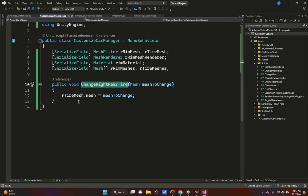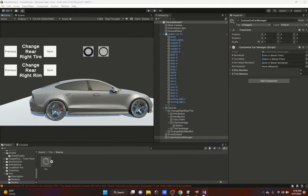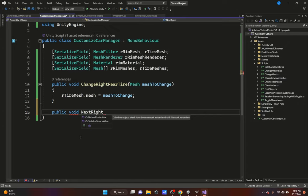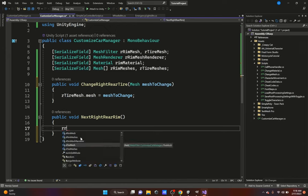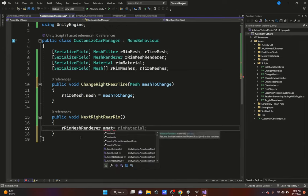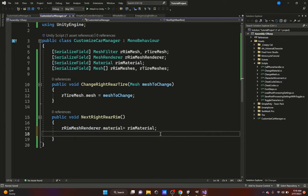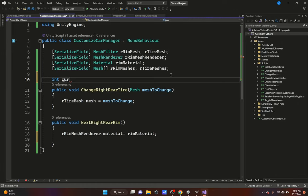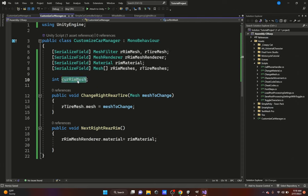This same approach applies to rims - instead of using rightTireMesh you'd use rightRimMesh and name your function differently. Now let's continue to the previous and next buttons. The next button function will be public void NextRightRearRim with no parameters. We'll put: rightRimMeshRenderer.material = rimMaterial. We also need to add an int called currentRimMesh up at the top - this tracks which rim mesh we're on currently, defaulting to zero.